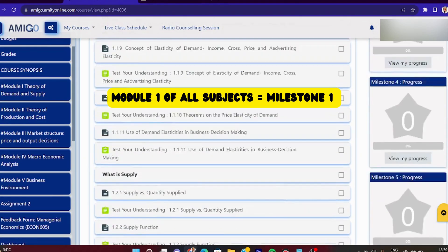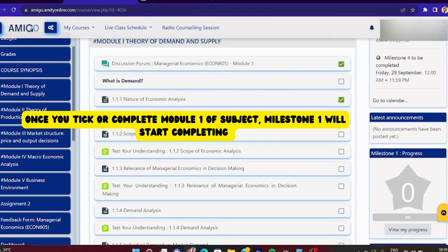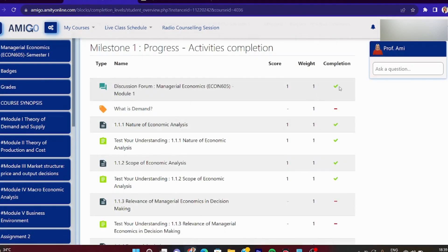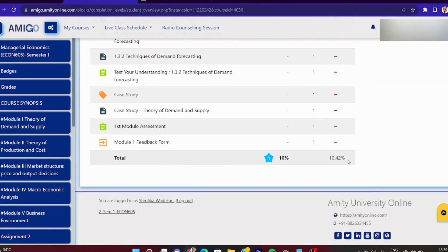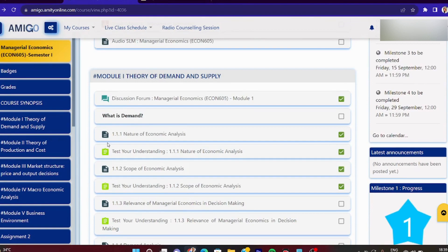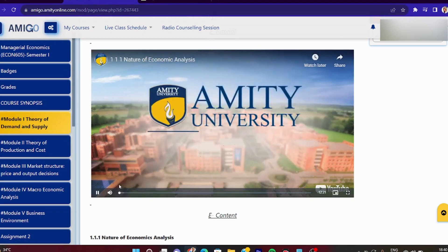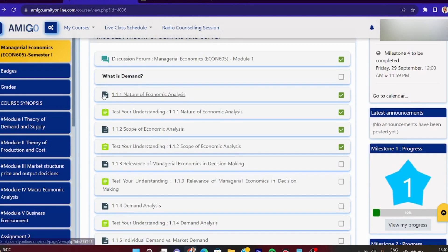जैसे हम यहाँ पर tick-tick करते रहेंगे - यहाँ पर boxes दिए गए हैं. Suppose मैंने Discussion Forum किया, Nature of Economics किया, Test on Understanding किया - यह सब कुछ करने पर धीरे-धीरे आप देखोगे कि progress में जाकर आपका level up होता रहेगा. देखो यहाँ पर green tick हो गया है, और हमारा कुछ percent fill हो गया होगा. नीचे जाओगे तो हमारा 10% milestone cover हो गया. यह main चीज़ है Milestone 1 जो हमें complete करनी है. Discussion Forum fill करना है और जो videos हैं उनको इस तरीके से module 1 complete करना है.